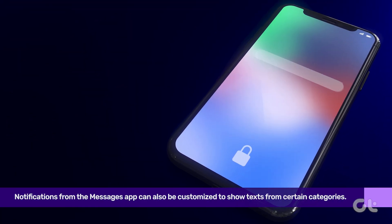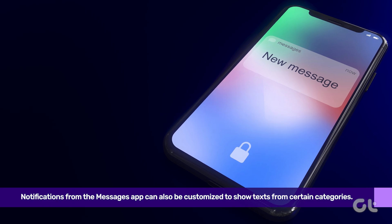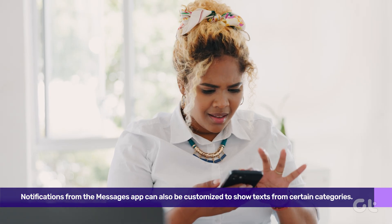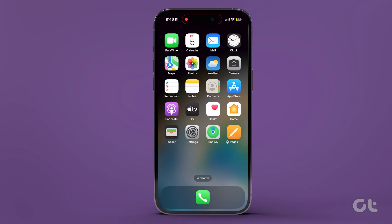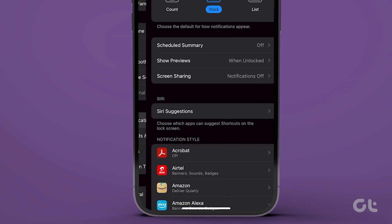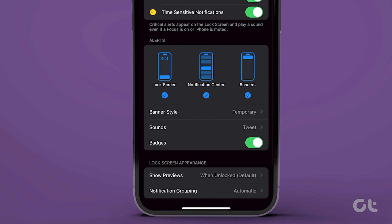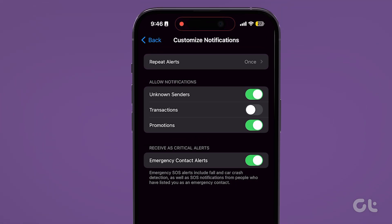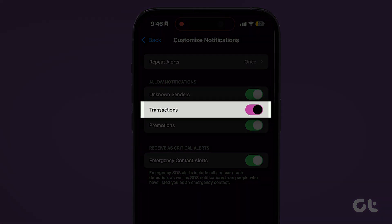Notifications from the Messages app can also be customized to show text from certain categories. So if you're not seeing OTPs for transactions, here's how to fix that. Open the Settings app on your iPhone, navigate to the Notifications section, and tap on Messages. Scroll to the bottom and tap on Customize Notifications, then enable the toggle for Transactions.